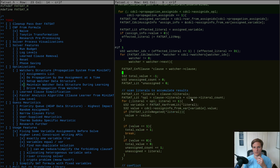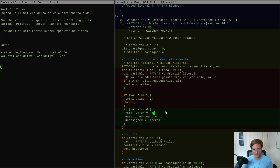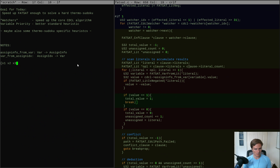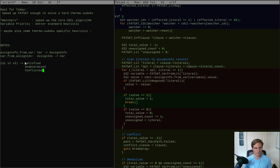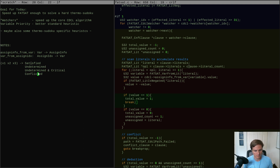We've got the clause and it's time to figure out what we do with it. Let's think this through more carefully because it's different from before. Previously we were grabbing the clause and scanning the whole thing to figure out what state it's in. The state could be one of three things: satisfied, undetermined, and conflicted. If it's undetermined it could be a substate of critical. Here we make a deduction, here we go to learning, here we do nothing.